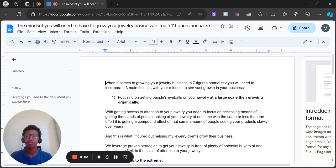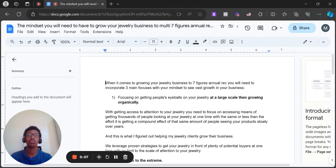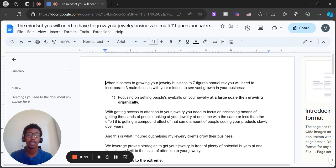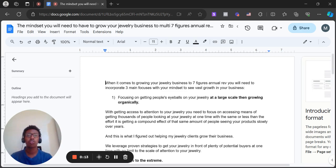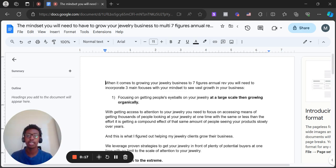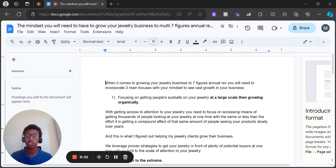So in this video I'm going to be covering the mindset you essentially will need to have to grow your jewelry business to multiple seven figures annual revenue. When it comes to growing your jewelry business to seven figures annual revenue, you need to incorporate three main focuses with your mindset to see vast growth in your jewelry business.